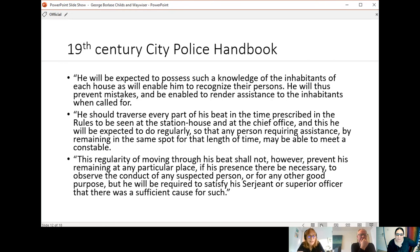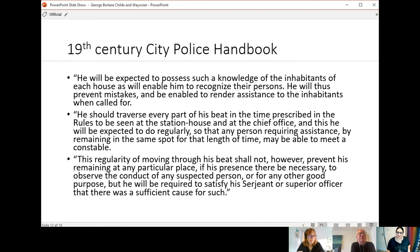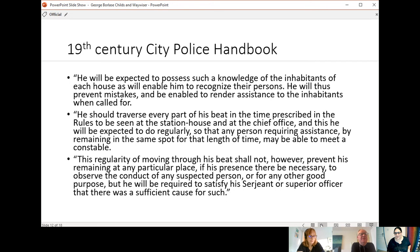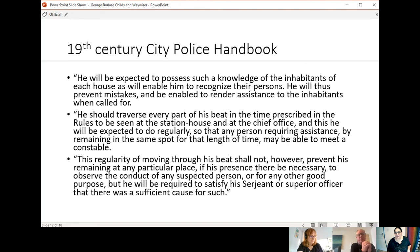He should traverse every part of his beat in the time prescribed in the rules to be seen at the station house and at the chief office. And this he will be expected to do regularly so that any person requiring assistance by remaining in the same spot for that length of time may be able to meet a constable. This is the final one. This regularity of moving through his beat shall not, however, prevent his remaining at any particular place if his presence there be necessary to observe the conduct of any suspected person or for any other good purpose. But he will be required to satisfy his sergeant or superior officer that there was a sufficient cause for such.